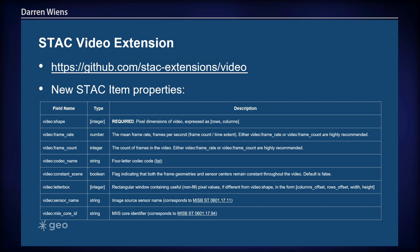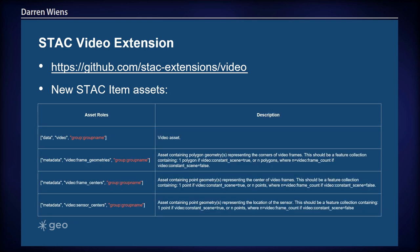The video extension adds new properties such as video shape, either frame rate or frame count, and a bunch of video-specific metadata fields that are optionally includable. For each item, one or more asset groups are defined using asset roles: one asset has a 'data' role and the rest have a 'metadata' role. You can also connect the actual video asset with sidecar geometry files using a group role.